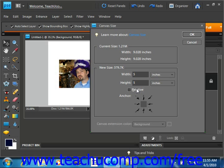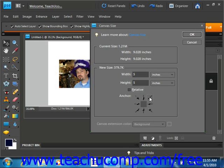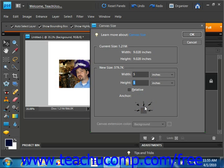Below that is the Anchor section. You click to place the white square into the section of the image by which you want to anchor it. The growth or shrinkage of the canvas will occur in the direction the black arrows point. You can click anywhere you like to change that.